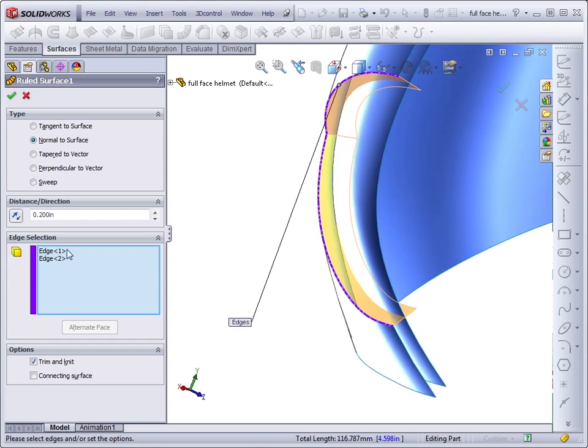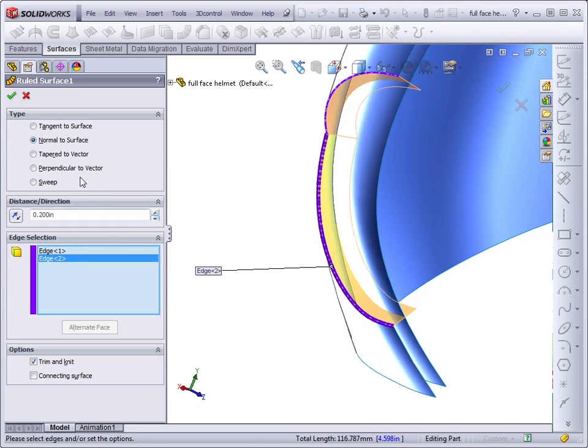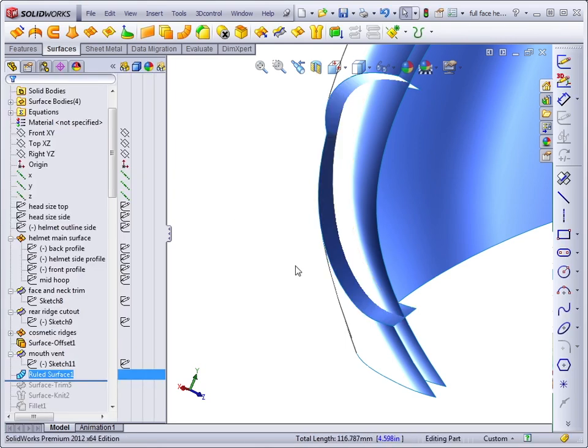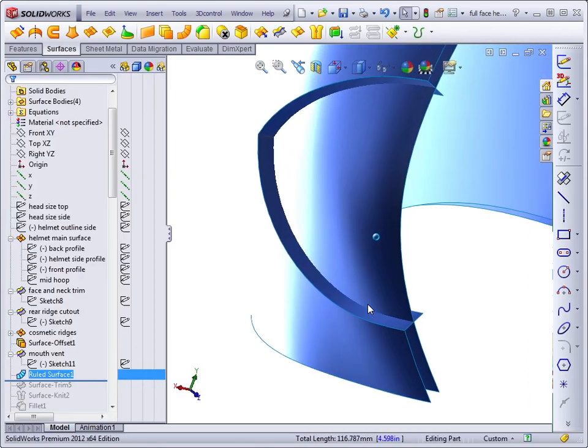So, with these two edges from the previous trim selected, and a distance input, we can click on the ruled surface to create the face for the inset.